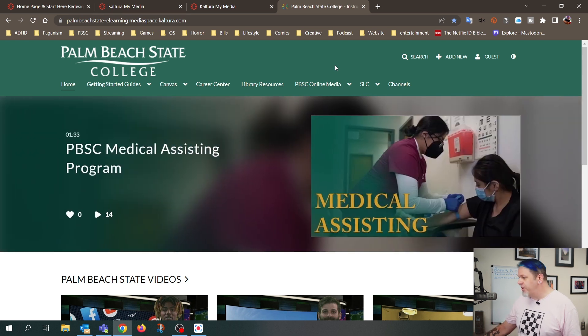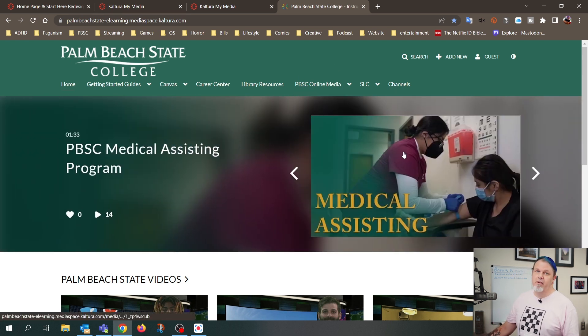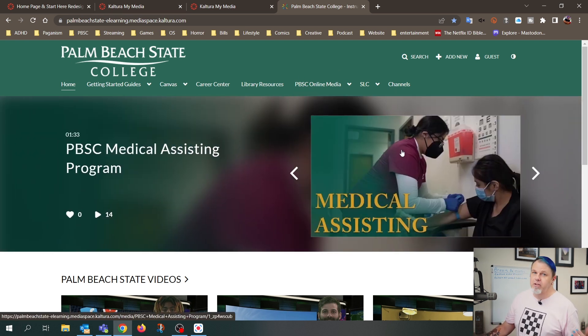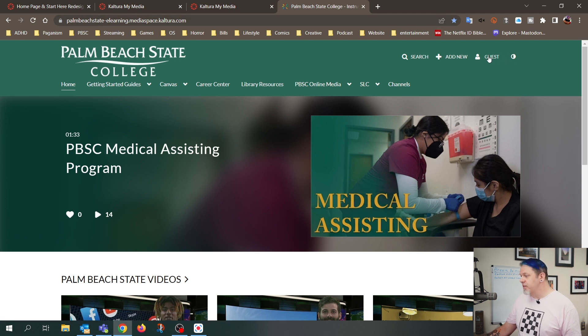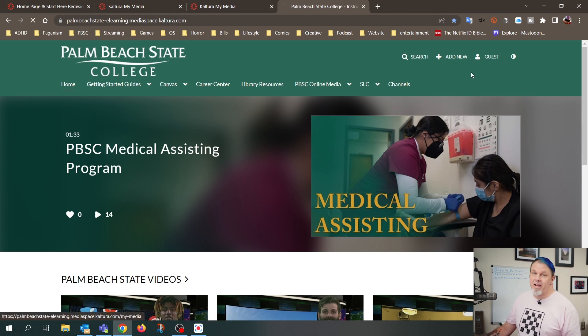All right, so once you're here, this is where you can access all the videos you've ever uploaded. So if you just want to click on Guest, and then click on My Media.